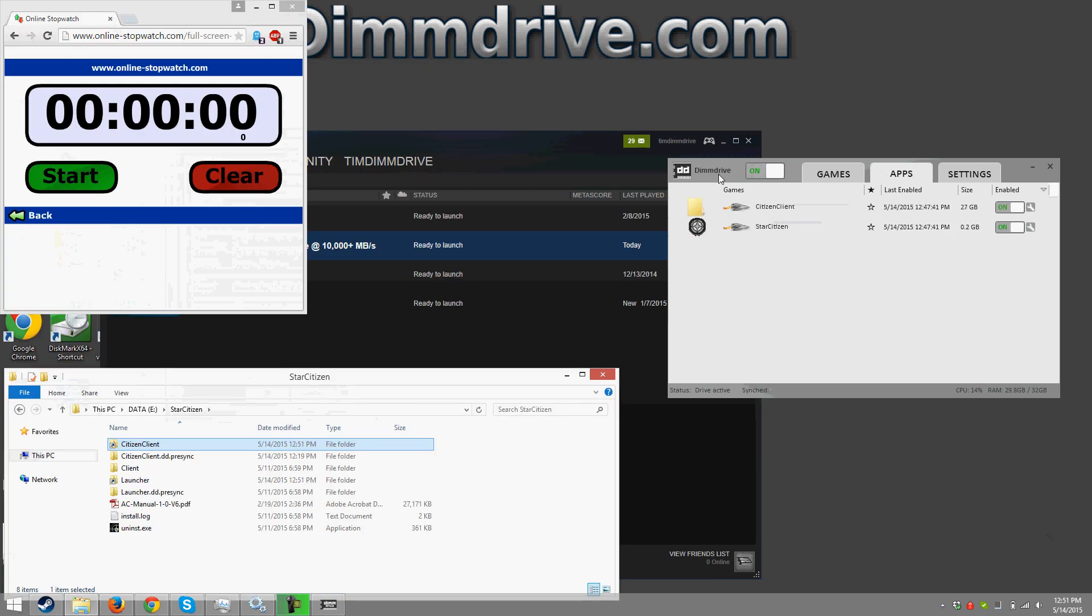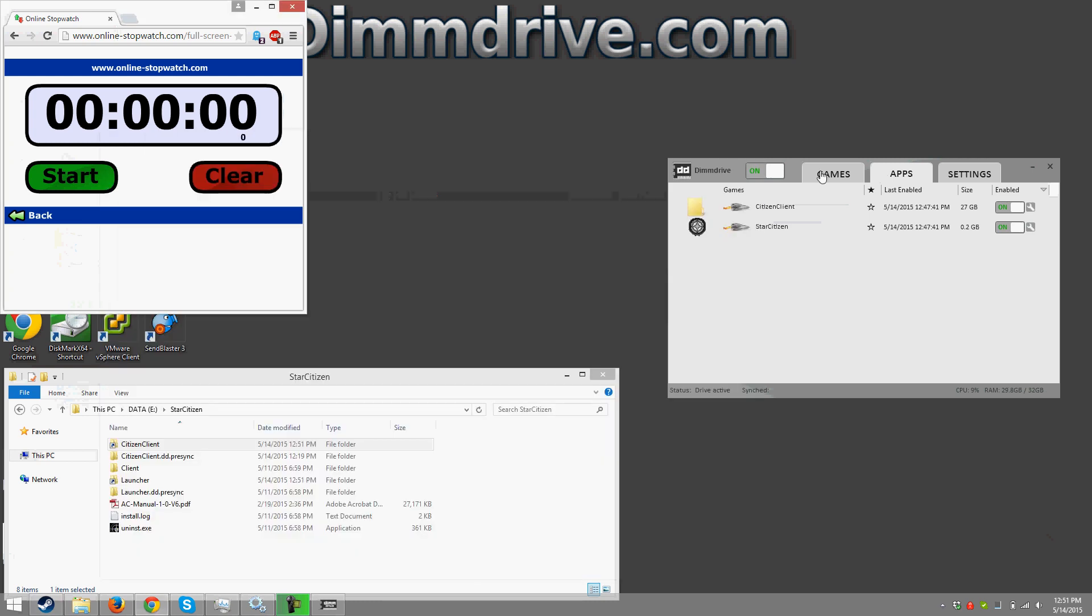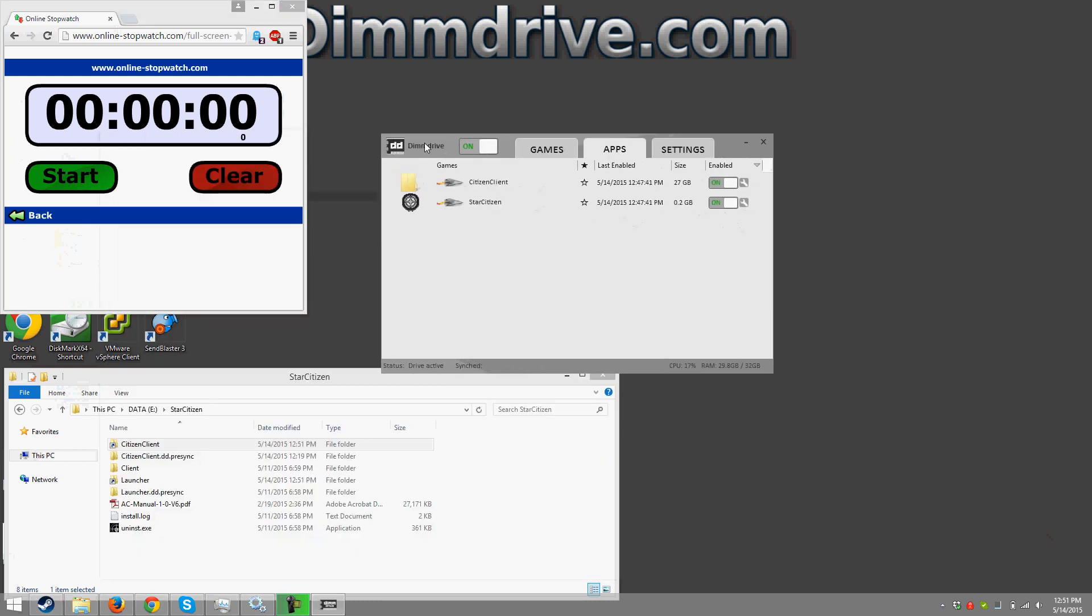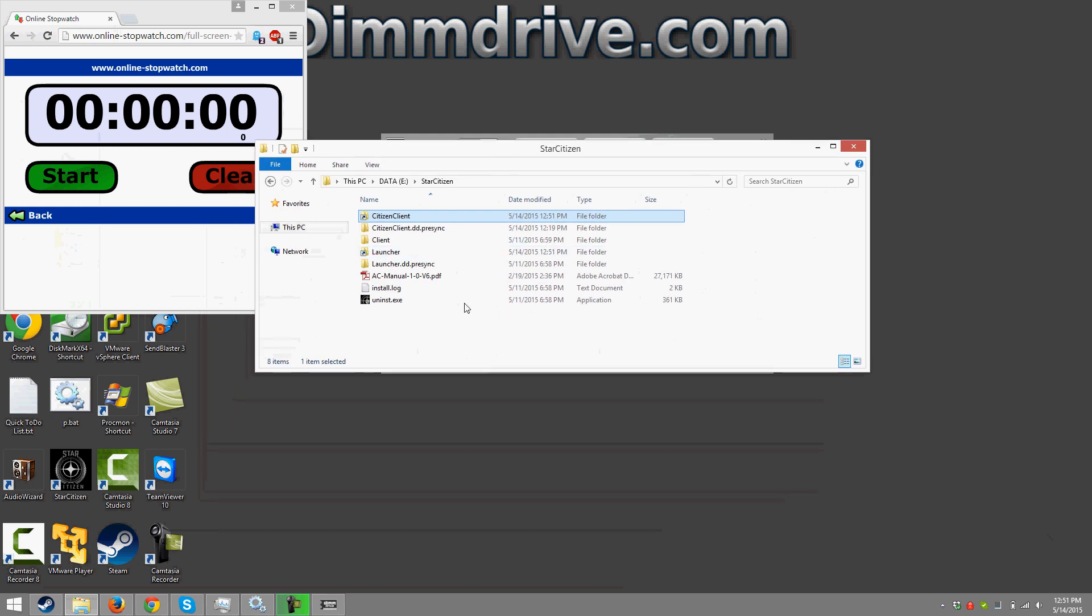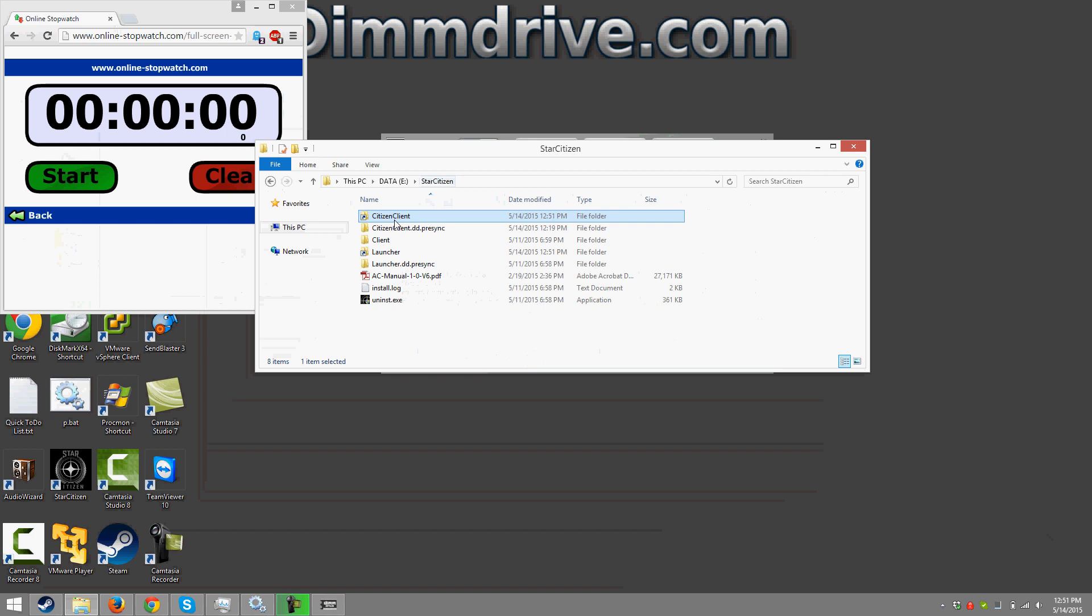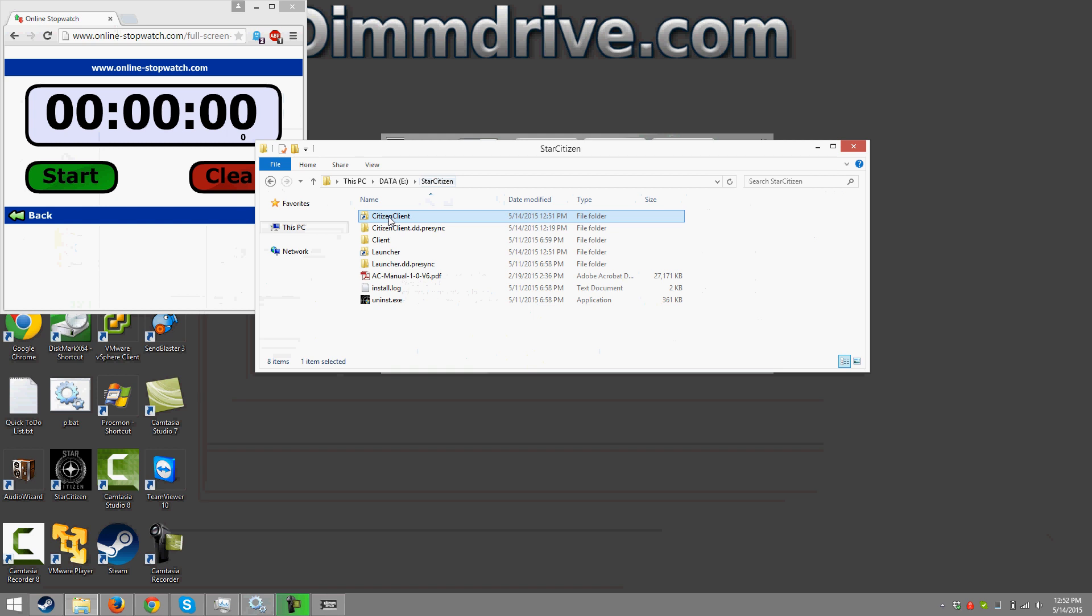Alright here we have a quick little stopwatch, a way that I can track time and we are going to click and move DimDrive over here. Now real quick if we take a look at the Star Citizen folder here we will see that we have a couple new directories. We have a citizen client as well as a launcher and these directories if we look you'll see a little arrow on them right here.